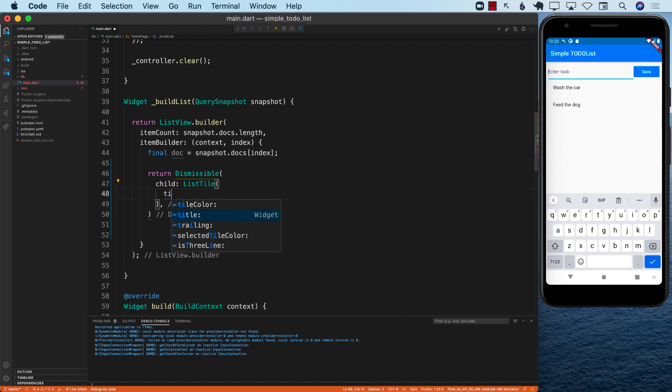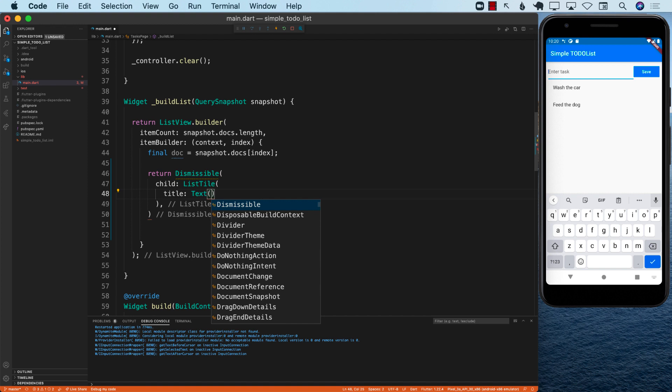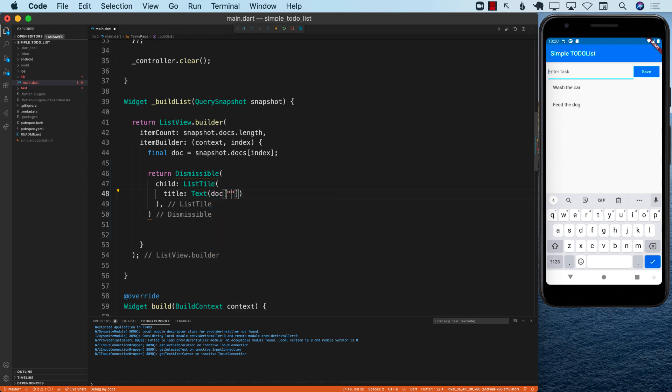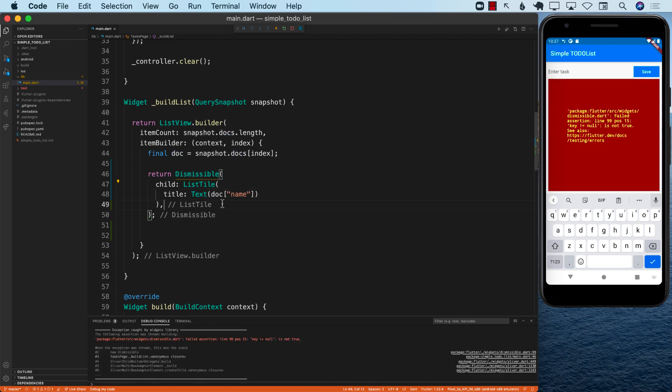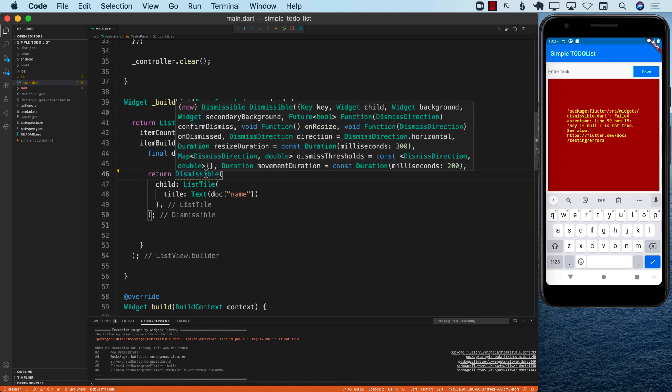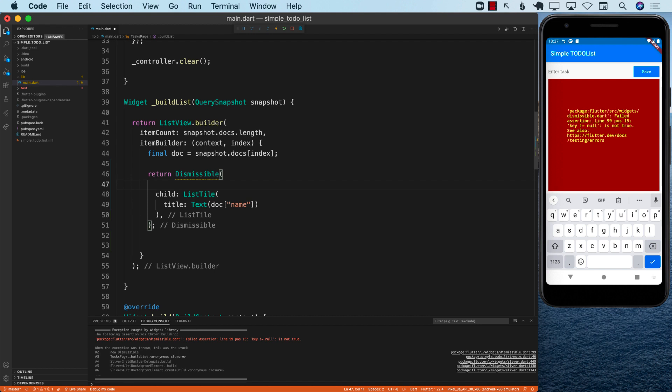I'm just going to go ahead and put the list tile. And we're going to display the name of the task because doc is a dictionary. Now, after writing doc, which is a map or a dictionary, and getting the value of the name, you can see on the right hand side in the emulator, it's still not satisfied because we still need to provide some other required properties of dismissible widget. And one of those properties is the key property.